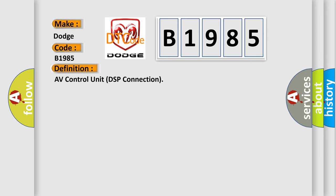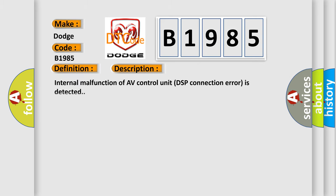The basic definition is AV control unit DSP connection. And now this is a short description of this DTC code. Internal malfunction of AV control unit DSP connection error is detected.